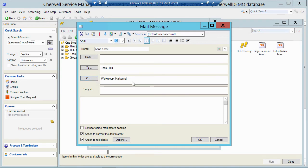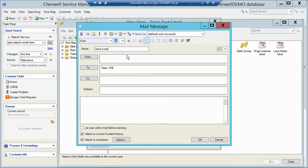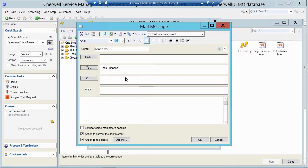So let me get rid of the work group here. And now that we know the format, we could just type this as well. So instead of going to the to field, drilling down, finding the team names, if you know your team names, you could just type it in. So team colon space finance. So as long as I have a team called finance, it's going to send to that team.